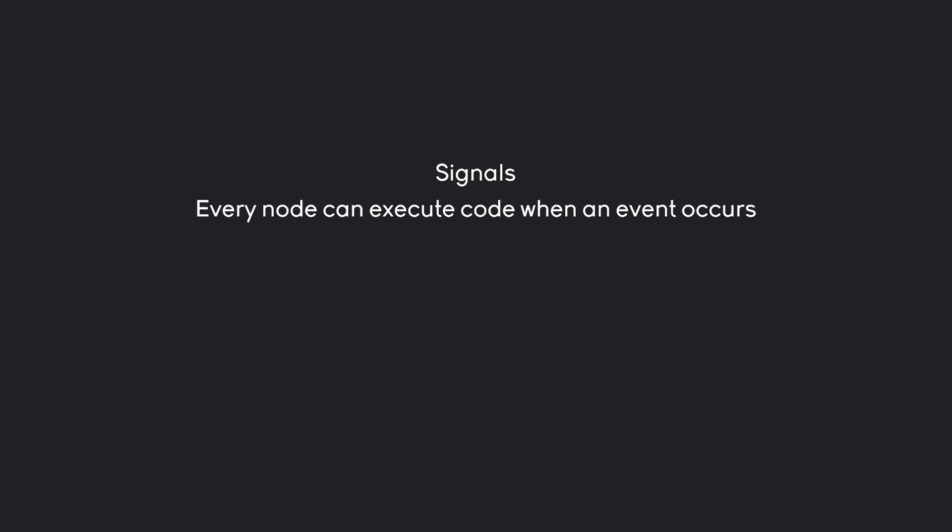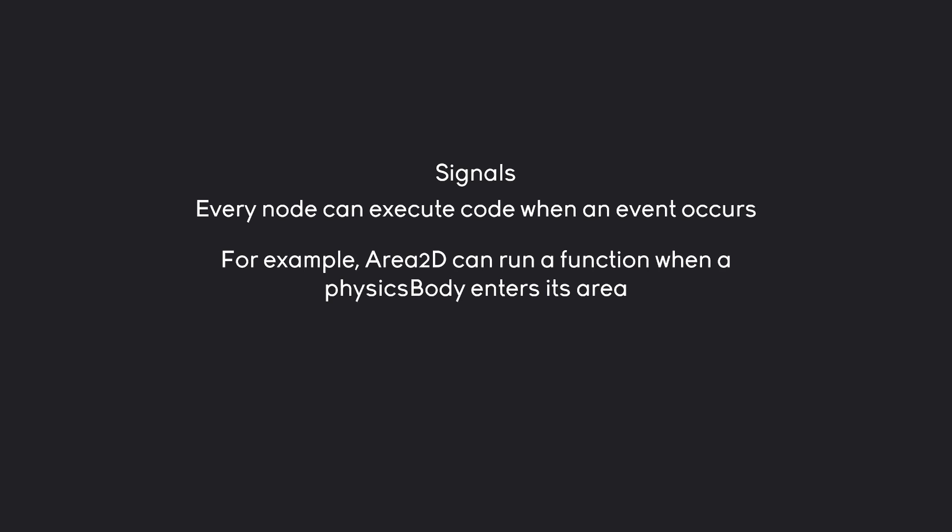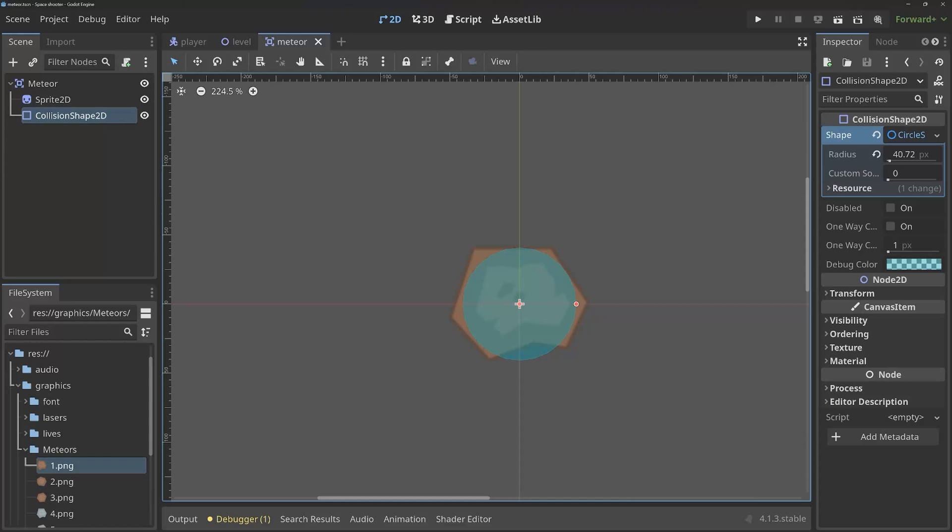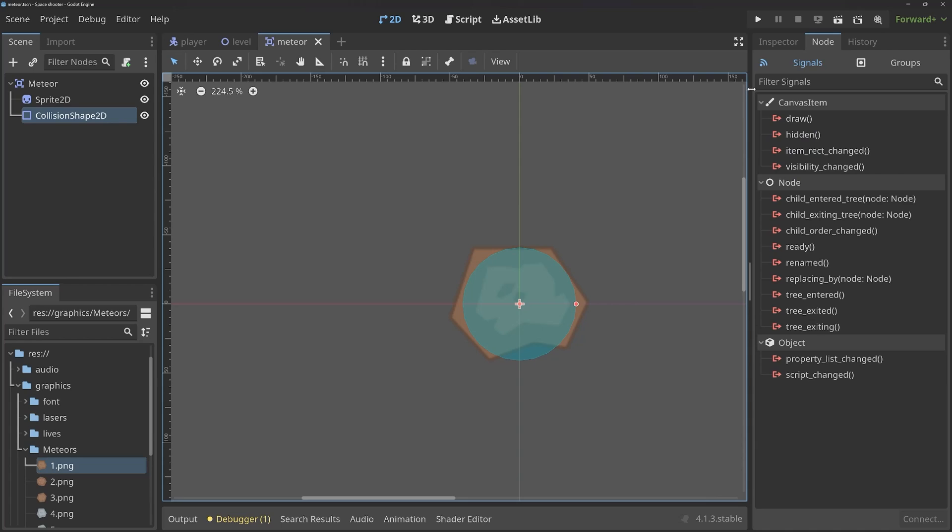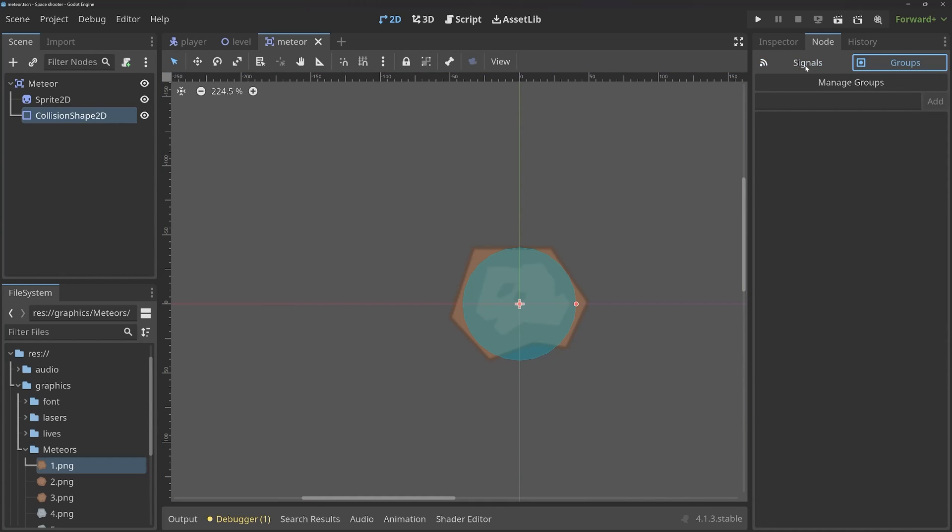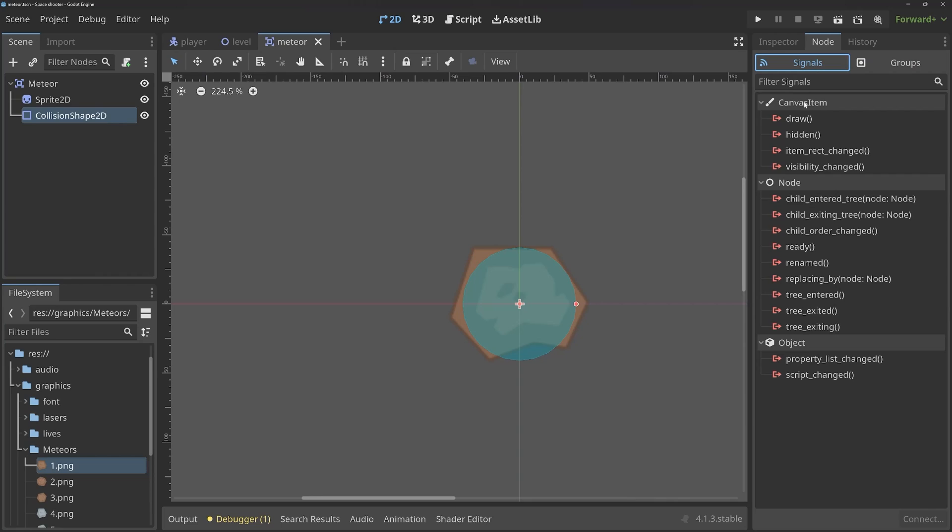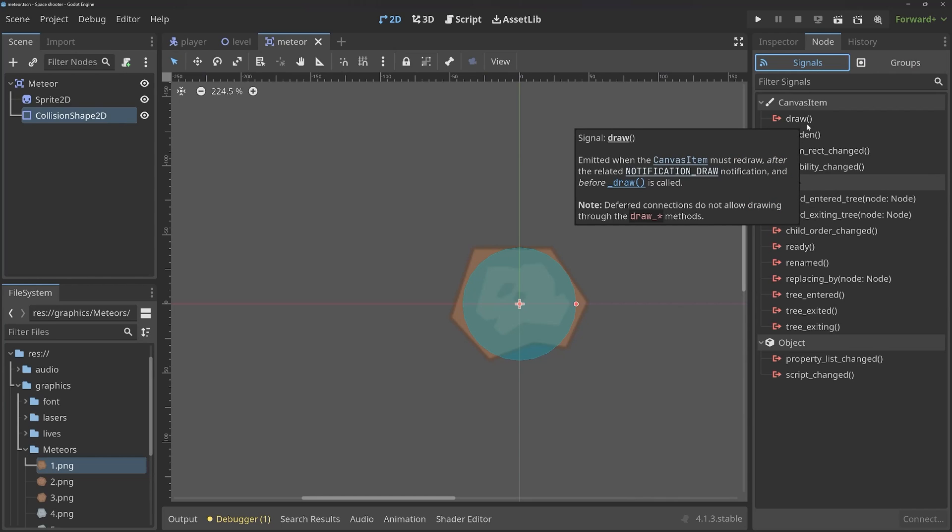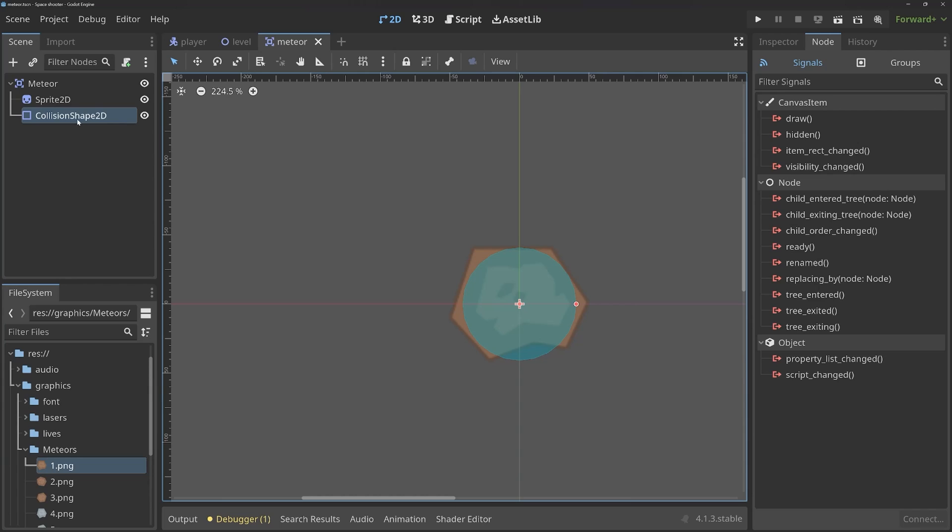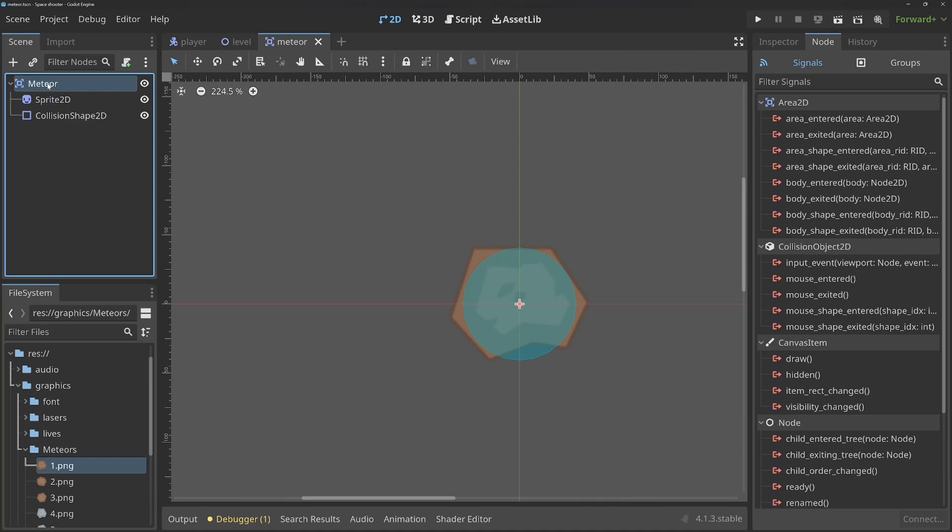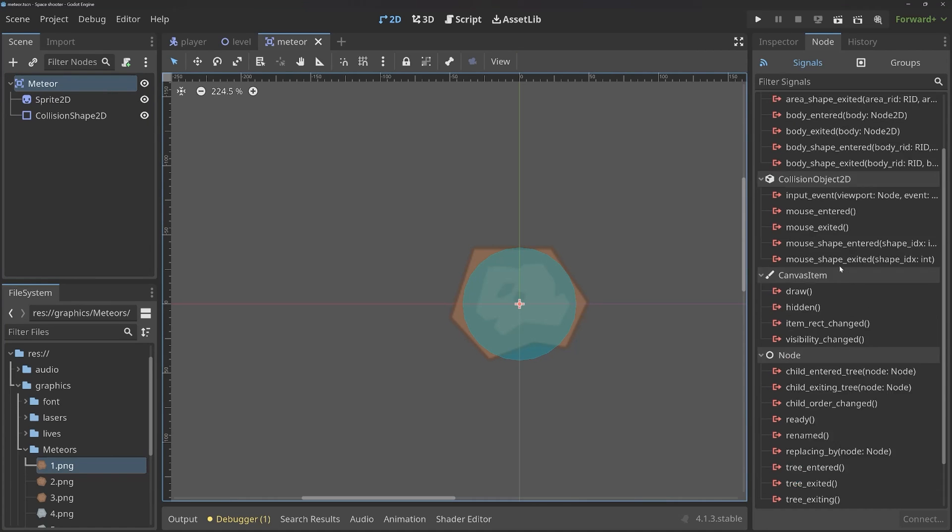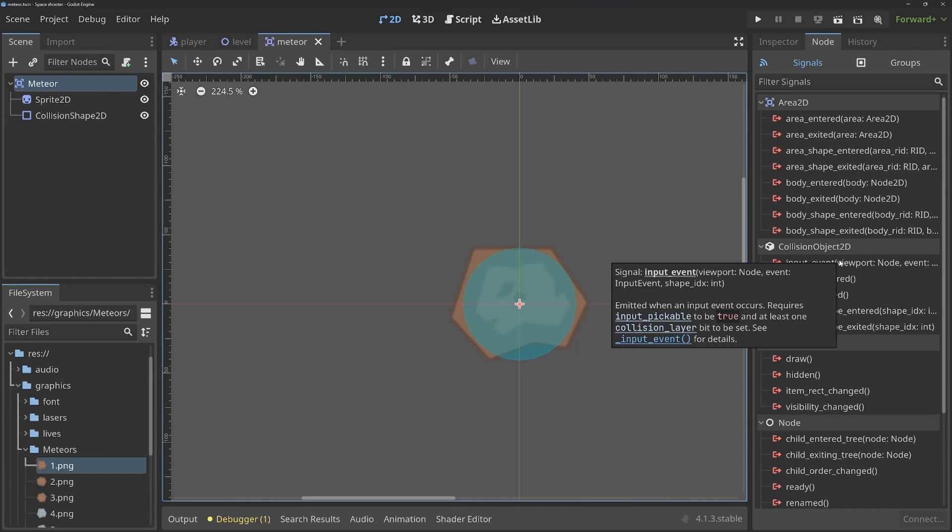And basically, what that means is that every node can execute some code when a certain event occurs. In our case, for example, an Area2D can run a function when a physics body enters its area. A physics body here could be a StaticBody2D, a CharacterBody2D, or a RigidBody2D. And really, all that we are doing is we are executing a function and all of this is called a signal. It's ultimately incredibly simple. The way you would be using it inside of Godot, in the inspector, there is a node tab. There on top, we have signals and we have groups. Groups are not important right now, but signals cover quite a few different things. Depending on what node you have selected, you get different signals.